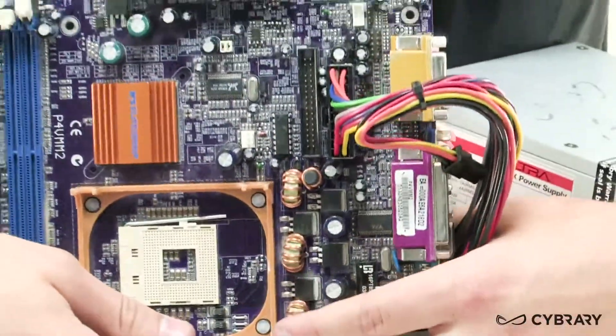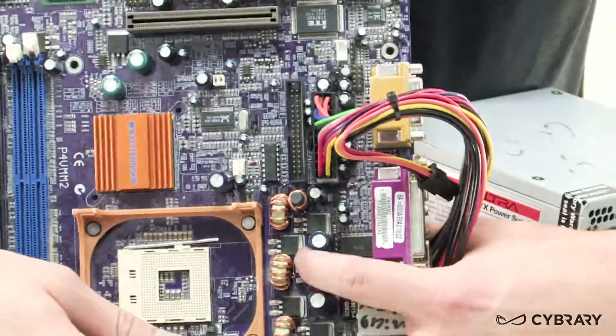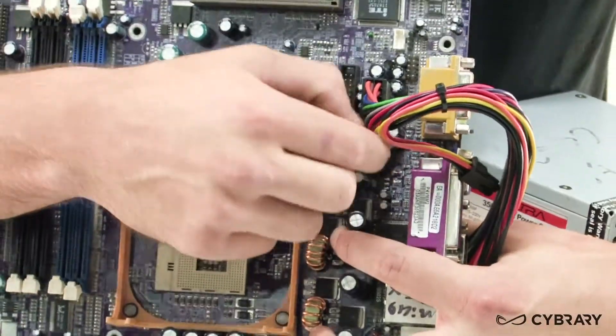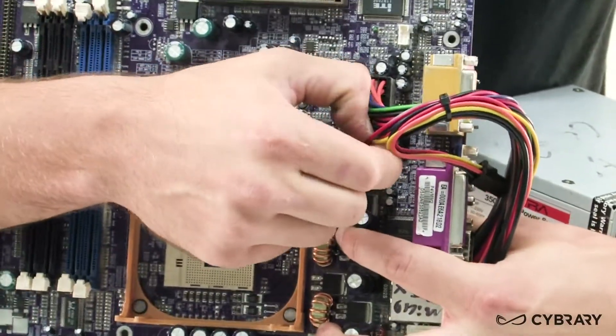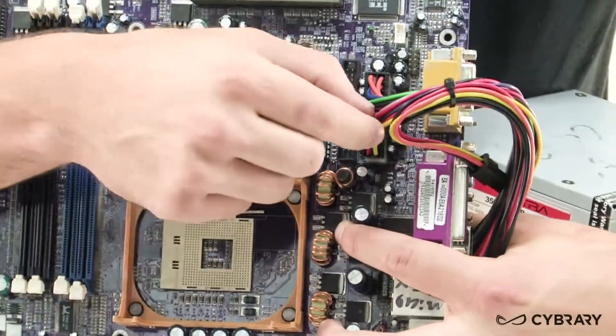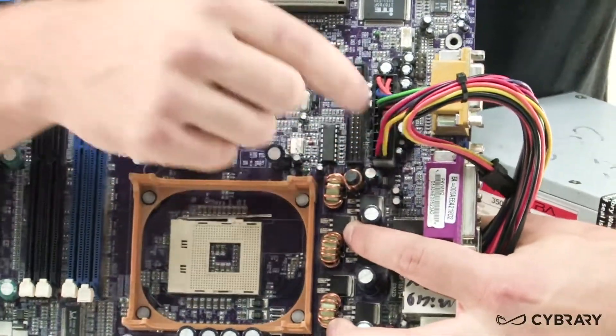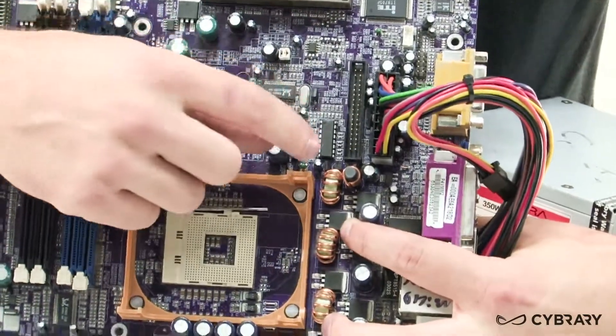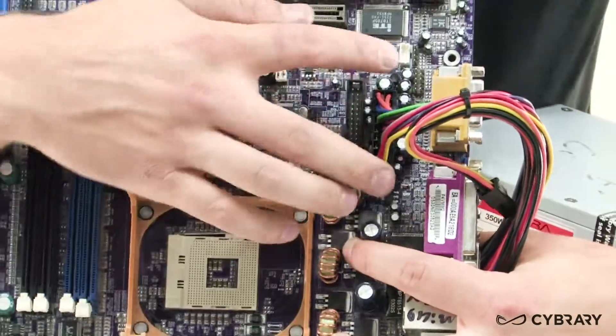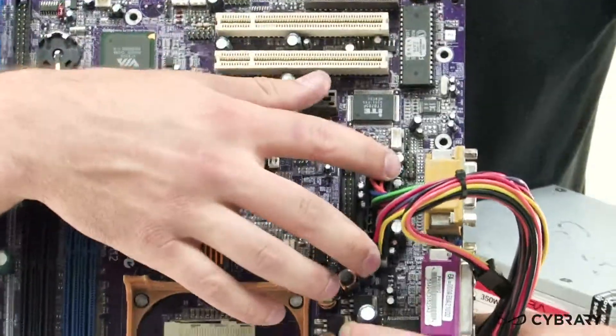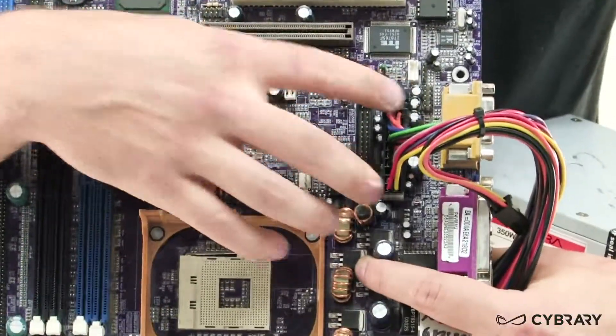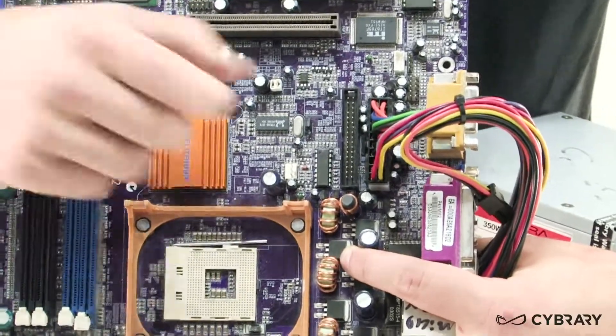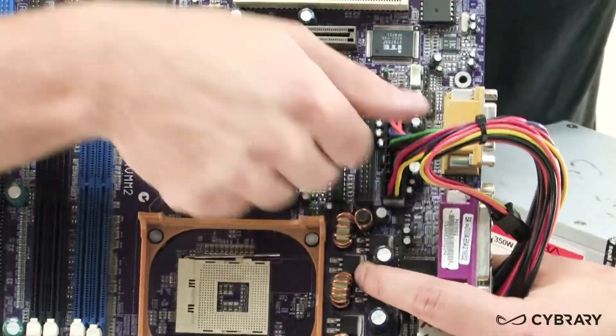Now these connectors only go in one way because as we can see we have the colored wires, they need to correspond with the correct pins in our board, so we don't want to force these cables in there. If it doesn't feel like it's fitting, check the orientation of your cable. Make sure it's not flipped upside down.